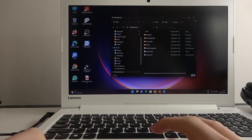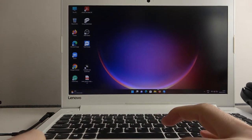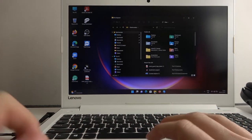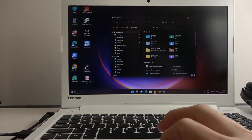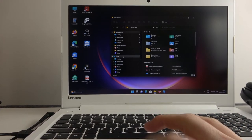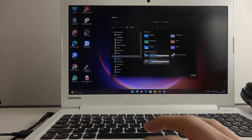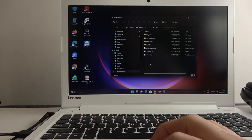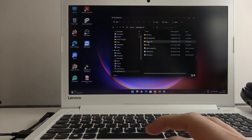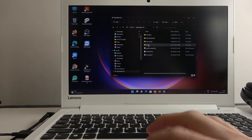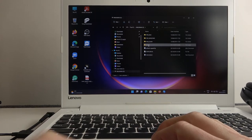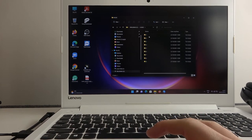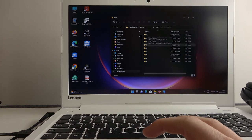If it doesn't open for you automatically, you need to go to your file manager. You can open any folder, navigate to your PC, and here you can see your Walkman. Double click on it, go to the music folder, and here you can put in all of your MP3 files.